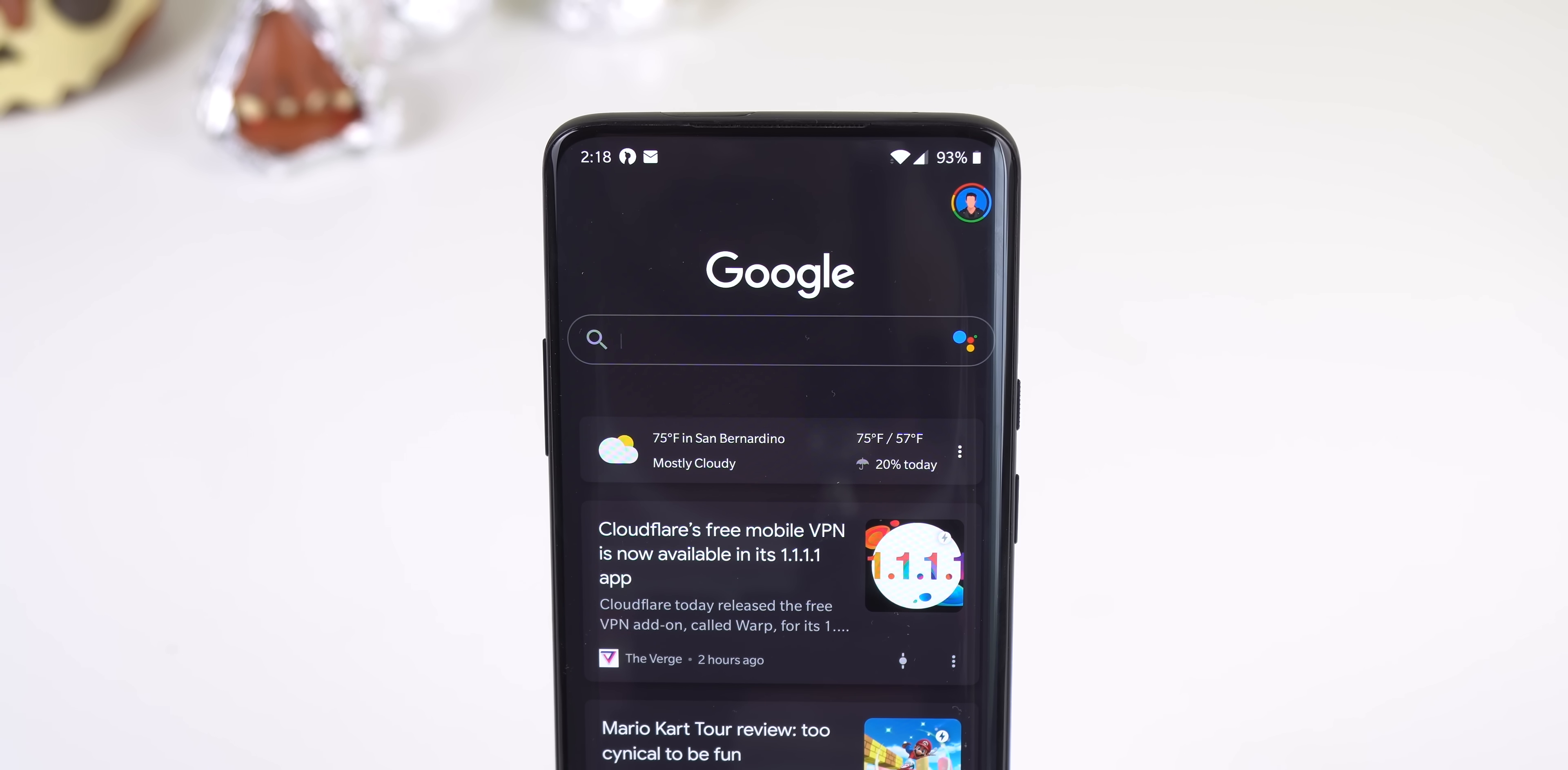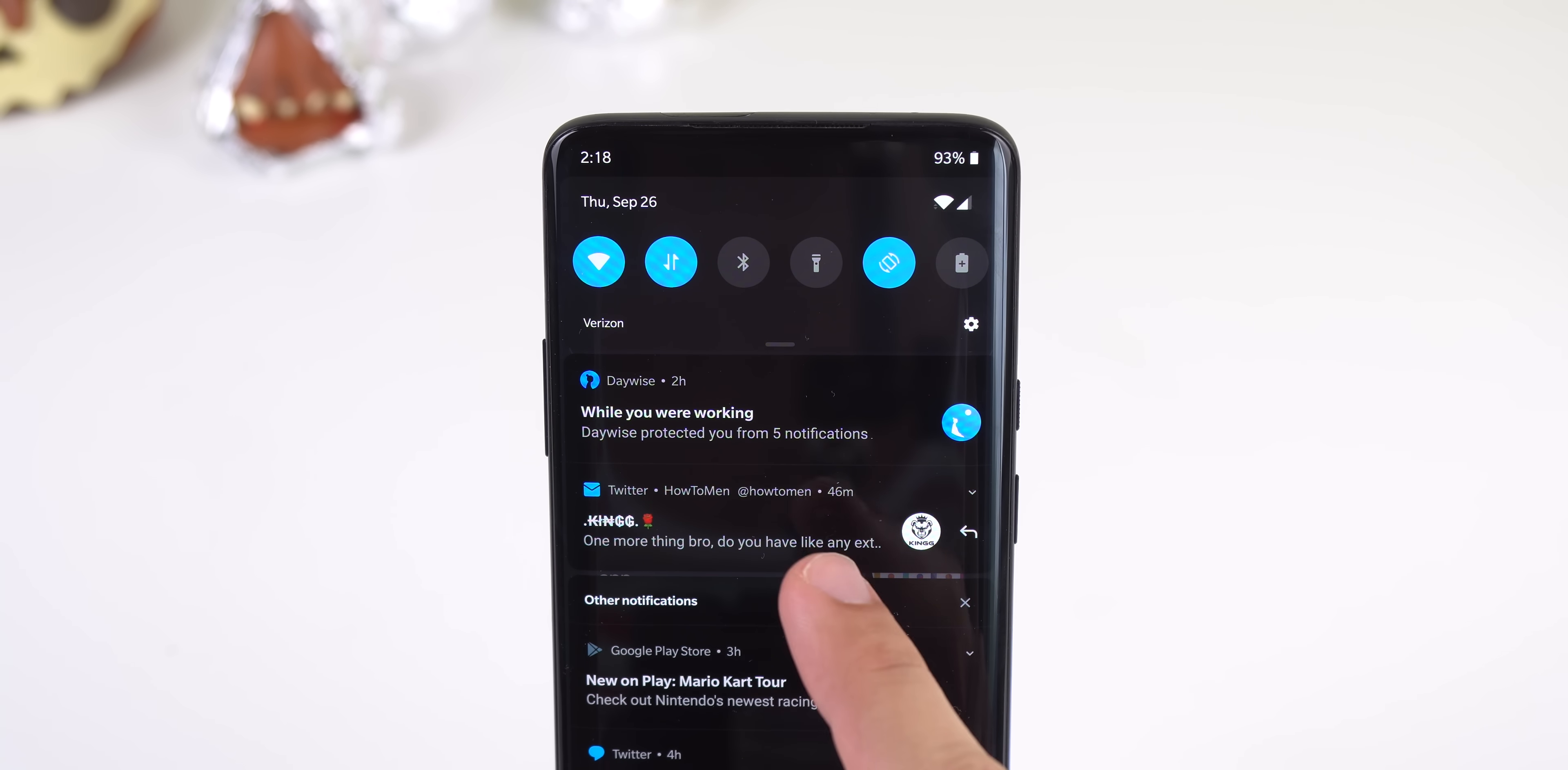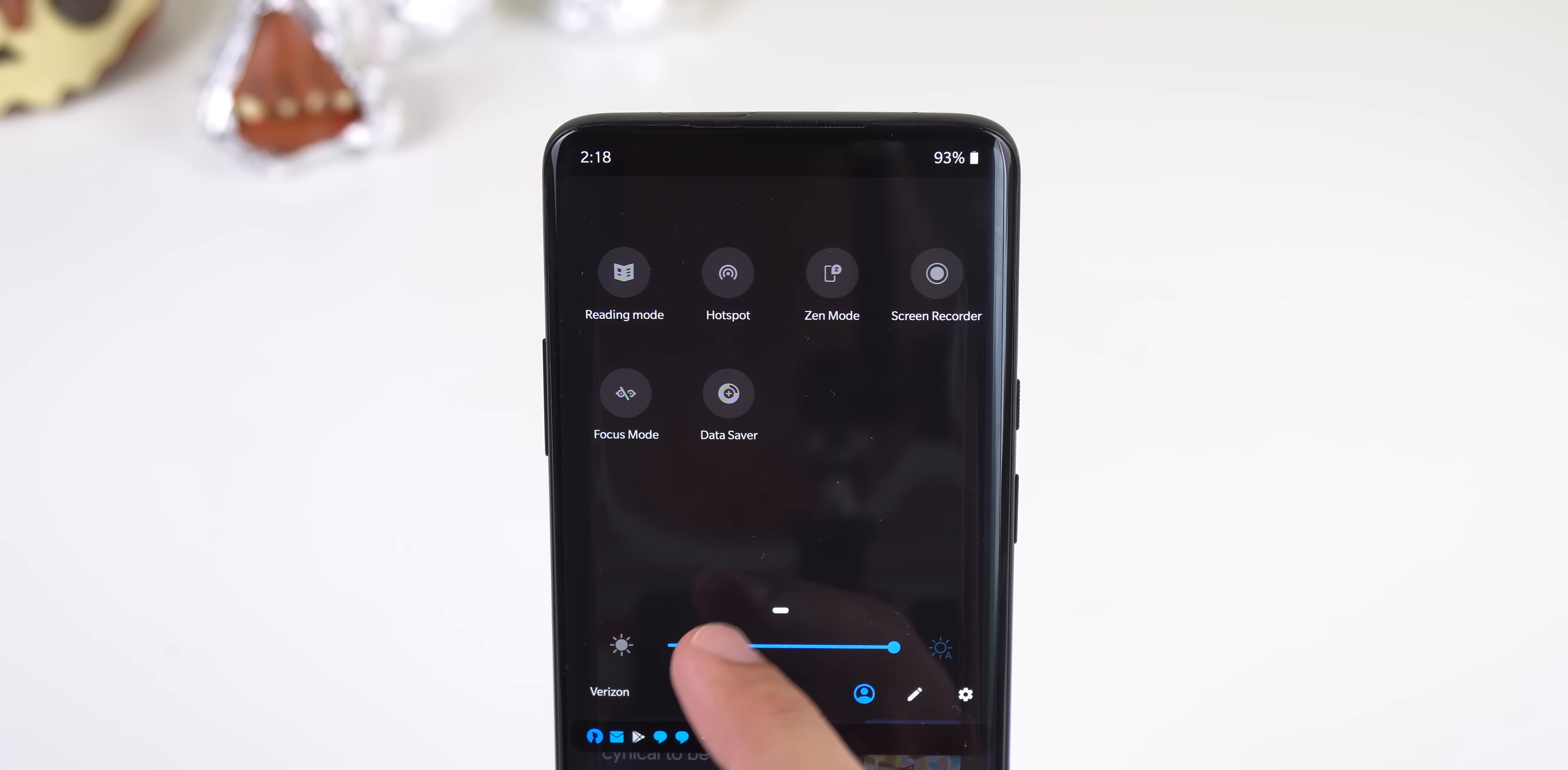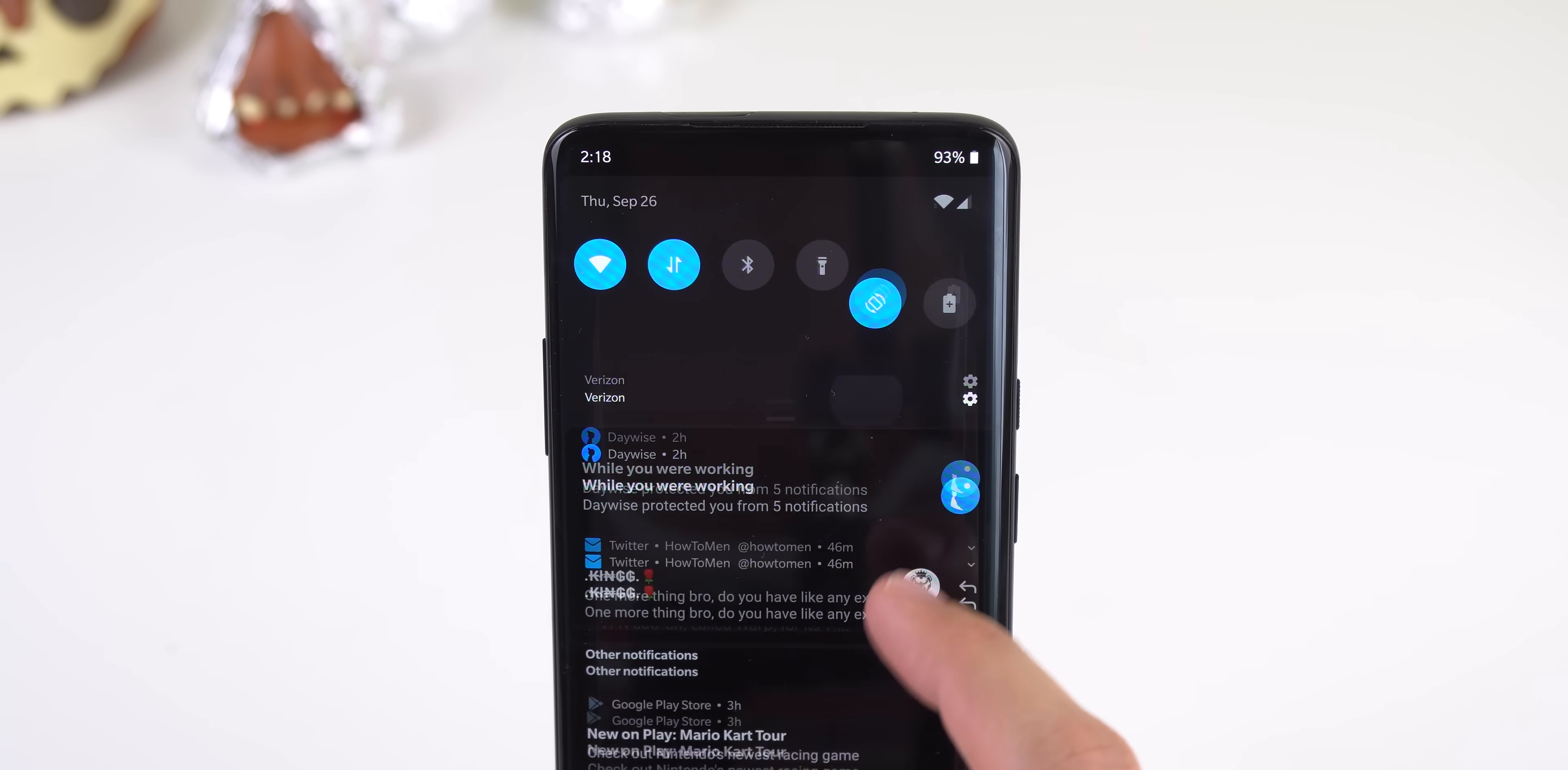The only thing that I don't like when enabling dark mode is that the quick settings panel doesn't turn to a completely black color. Instead it switches to a dark gray, so it doesn't match the notifications and it looks a bit off in my opinion.